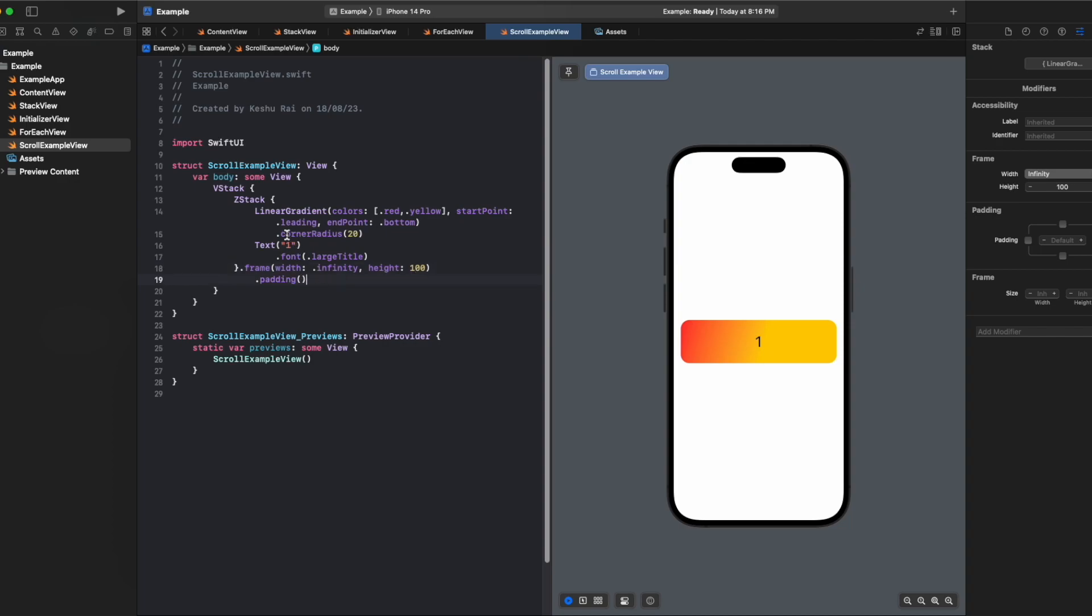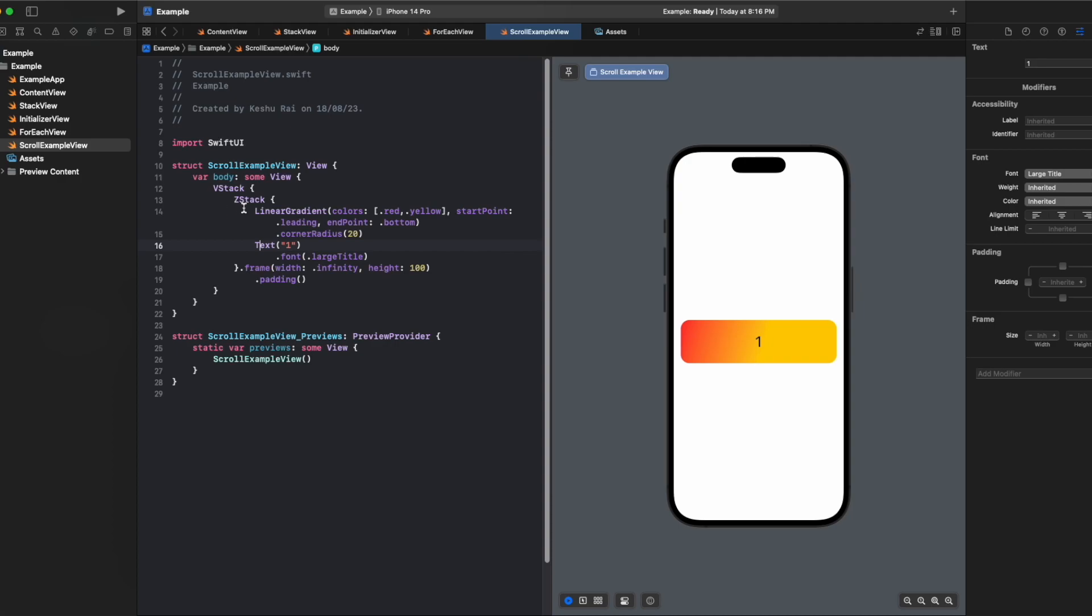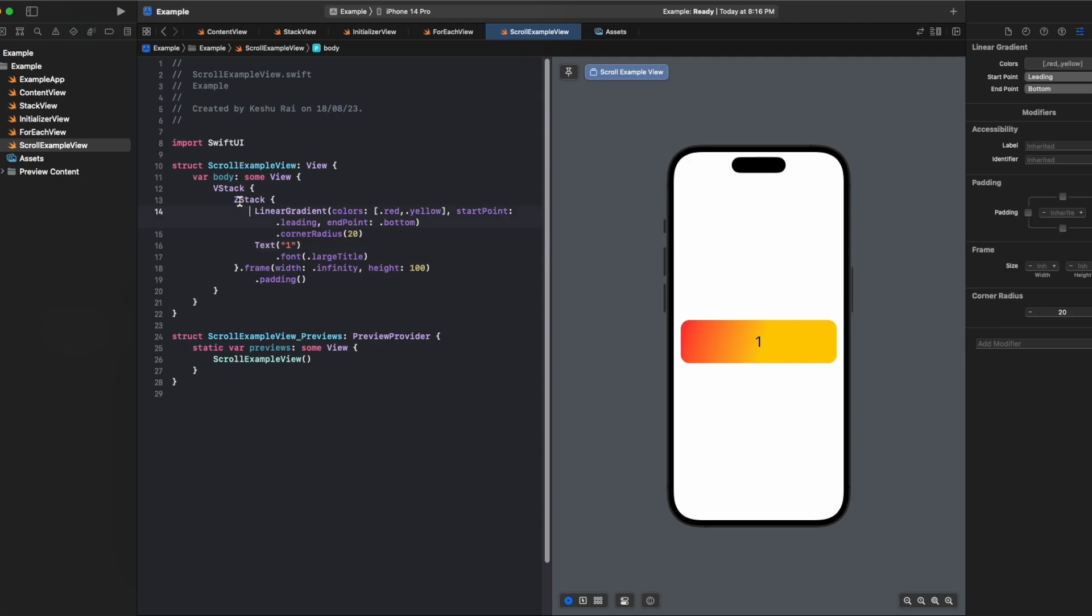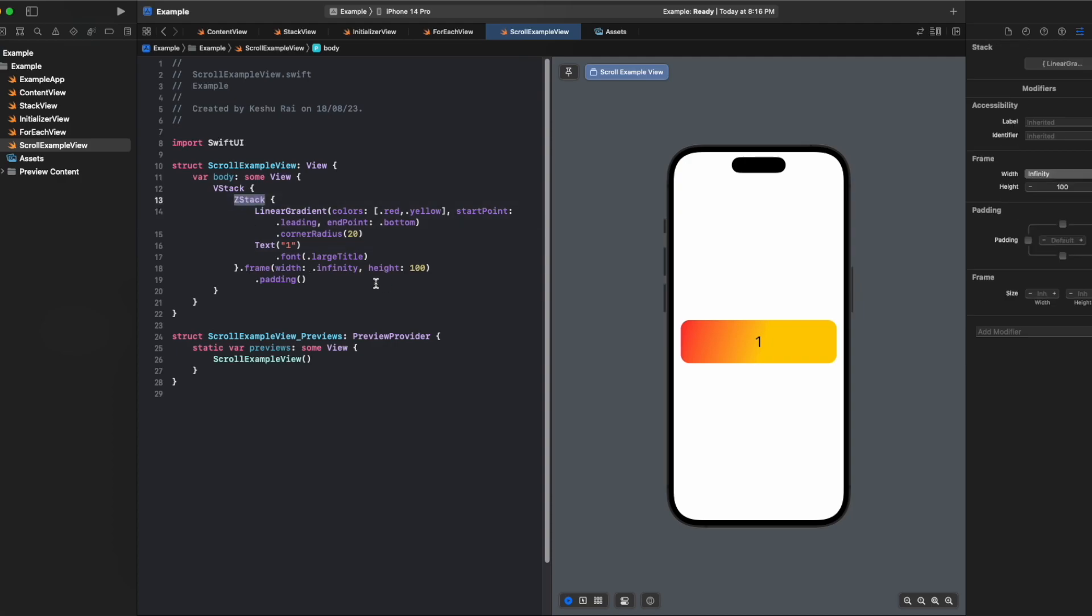So we created a linear gradient and on top of it we added a text. We kept both of them inside a z-stack and this is how the view looks. We have created a dummy z-stack just for tutorial purposes.